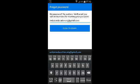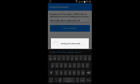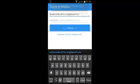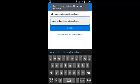So once you enter your email address, just tap on Reset Password, and an email will be sent to that email address with a reset code.